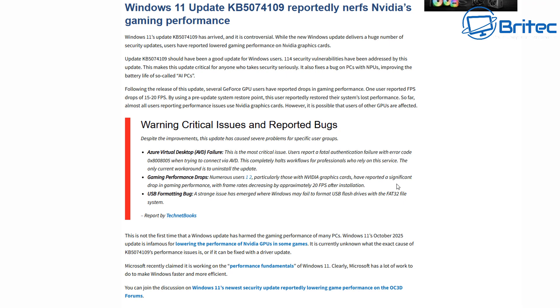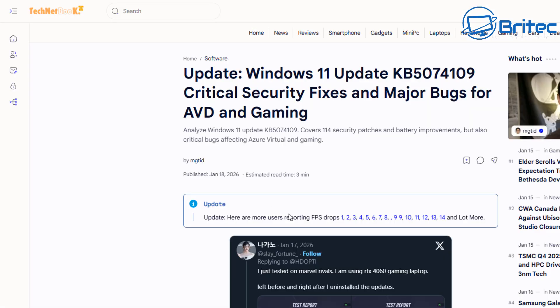Now, on to some of the issues. There's a warning, critical issue, and reported bugs. Gaming performance drops of up to 20 FPS after the installation of this update.